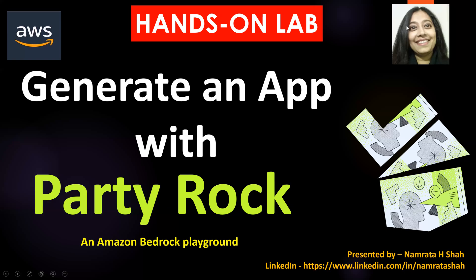Hello all and welcome to this hands-on lab. In our lab today, we will learn how to generate an app with PartyRock.